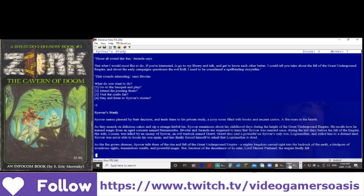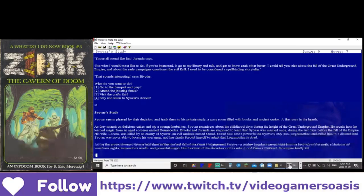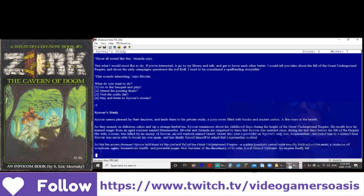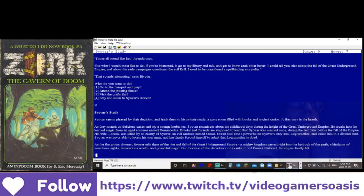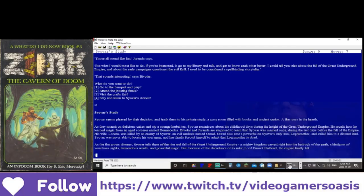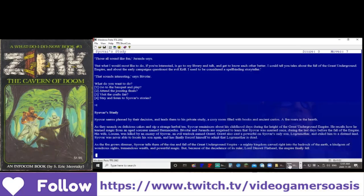So relax while I continue this adventure. Siavar seems pleased by their decision and leads them to his private study, a cozy room filled with books and ancient curios. A fire roars in the hearth. As they munch on delicious cakes and sip strange herbal tea, Siavar reminisces about his childhood days during the height of the great underground empire. He recalls how he learned magic from an ancient sorcerer named Hermasidas. Bevatar and Geranda are surprised to learn that Siavar was married once during the last days before the fall of the empire.